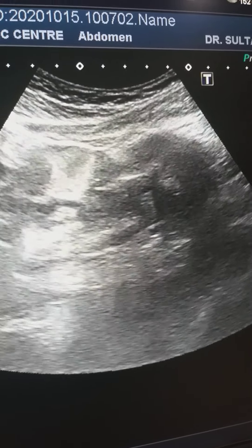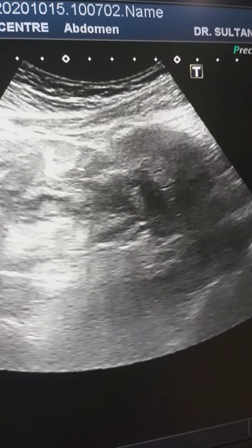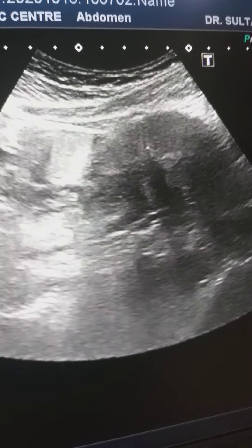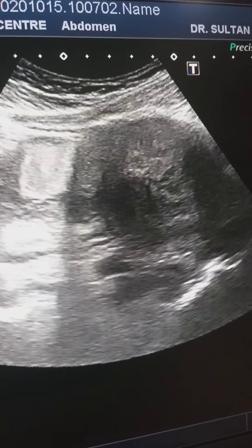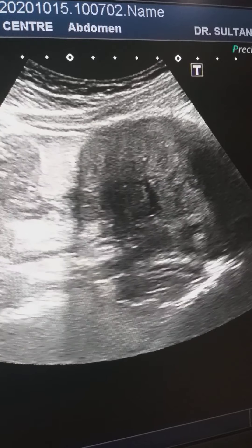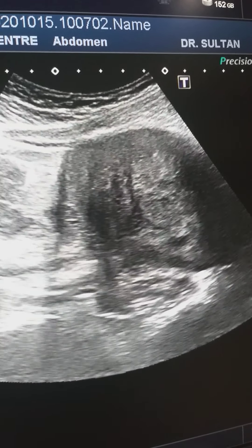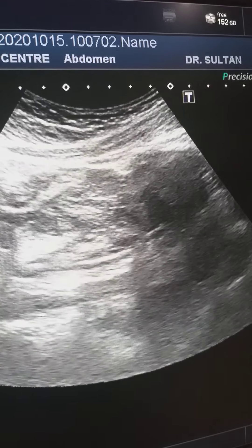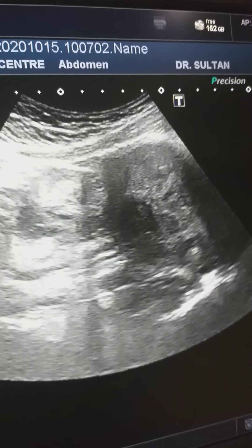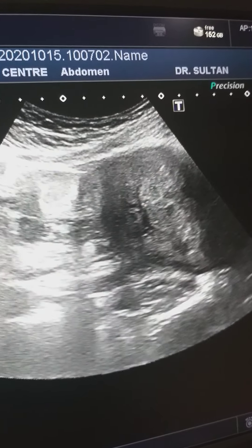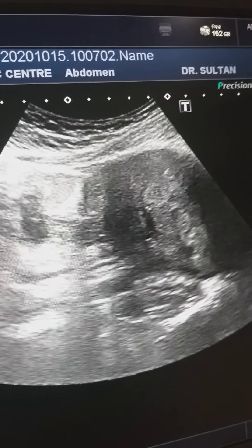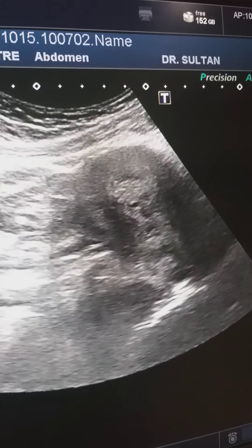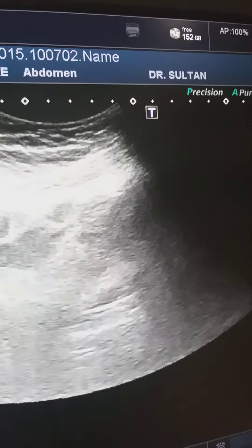This is a female middle-aged patient who is complaining of polymenorrhagia. Menses are much more increased during the first four or five days and the cycle is regular. She has been married for the last 22 years and has had no pregnancy during these years, so this is also a case of infertility and polymenorrhagia.